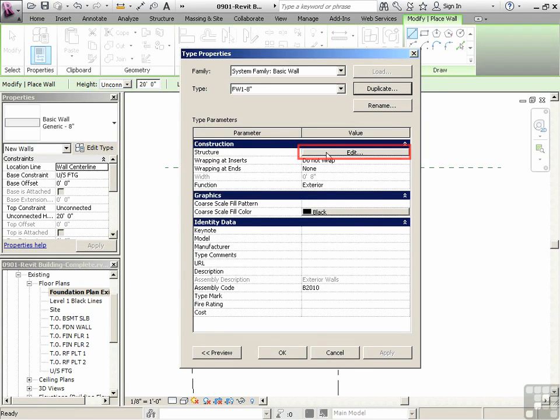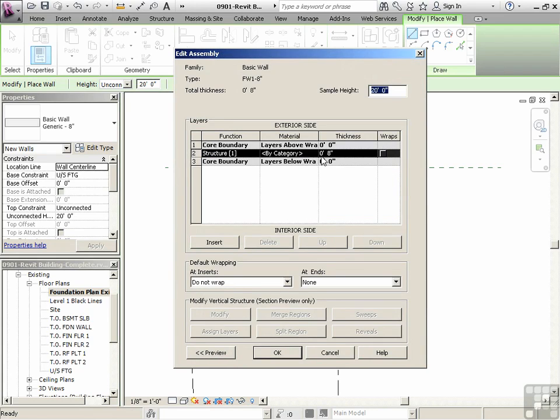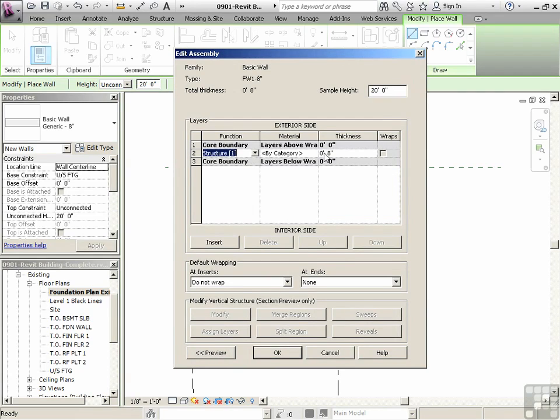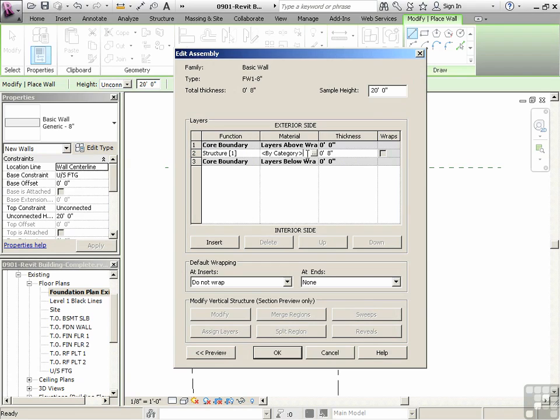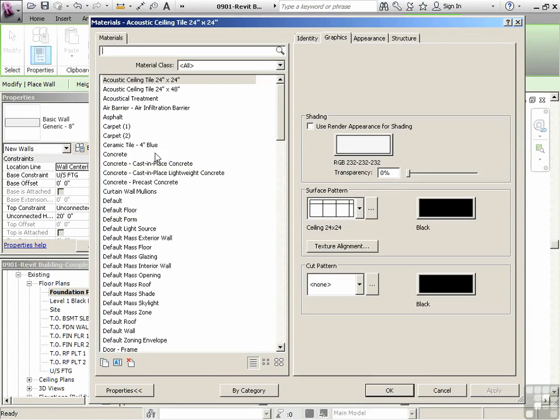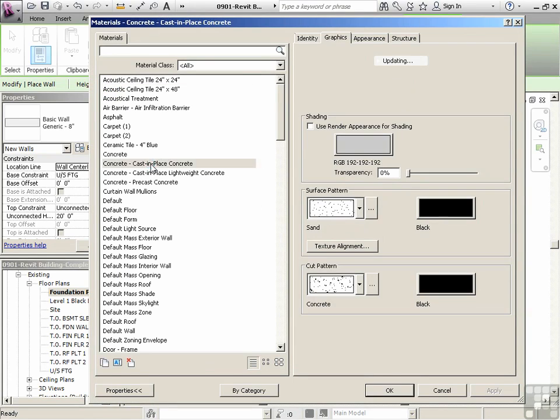Then under the structure, we're going to click on edit. So 8-inch thick. The function of this particular piece is just going to be one piece, its structure. And then the material, we're going to click in the material box, and then click on that little extra button, and we'll go to concrete, cast-in-place concrete.